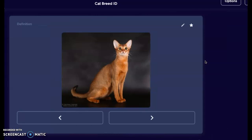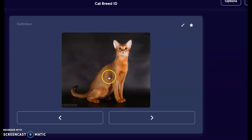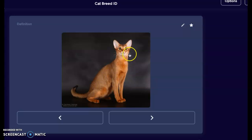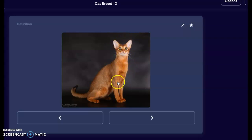Here we have an Abyssinian — this is just one of the many color coats it comes in. We can notice that ruffling of that fur; it's very short — that is that ticked coat. Here we have those sharp lines around the ears, and it's very long, very slender with lots of angles in this cat. That's our Abyssinian.